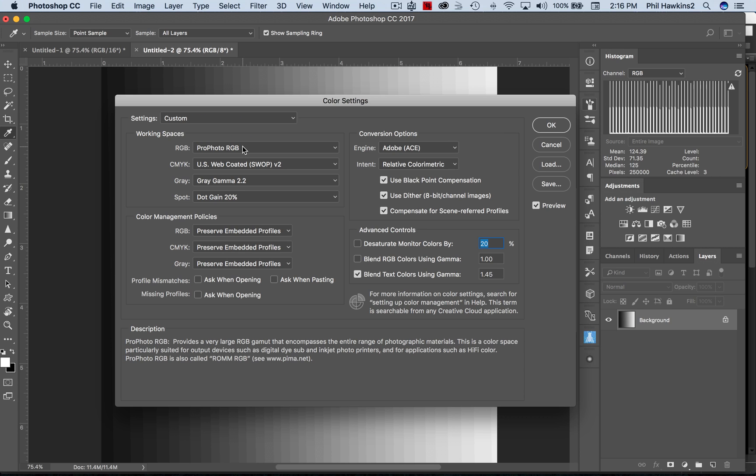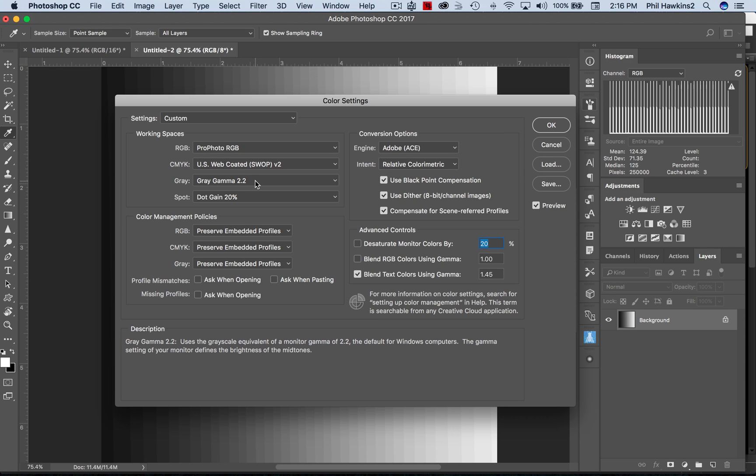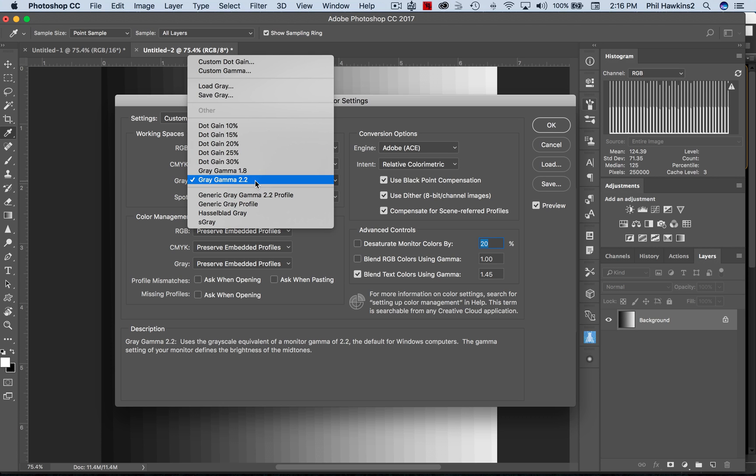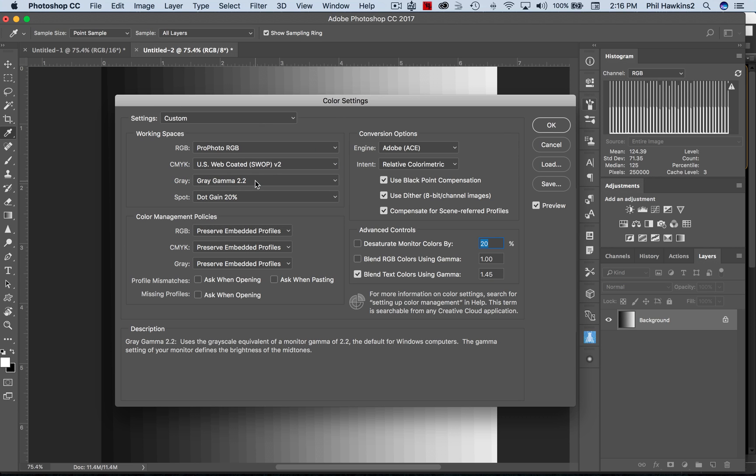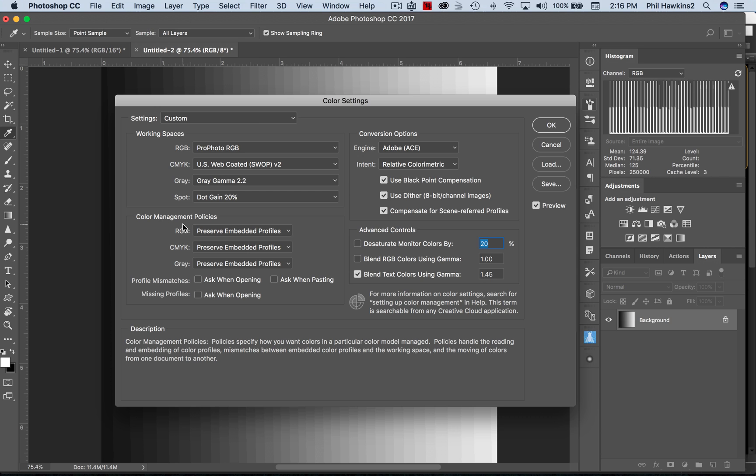Now since I have you here in this dialog box, I may as well direct your attention to the gray setting under Working Spaces - just set this at Gray Gamma 2.2. Your black and white images will look a lot better if you'll do that, so just a little hint there.